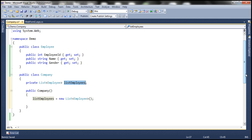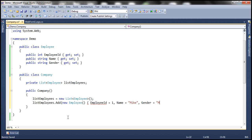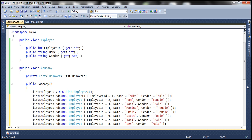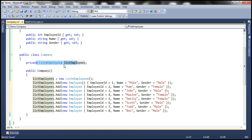In reality we may actually load the list of employees from a database table, but to keep things simple and focus on indexers I'm going to add some employees within code. So listEmployees.Add, adding a new Employee — Employee ID is 1, Name is Mike, Gender is Male. Let's add a few more employees. I have that already typed so let me copy and paste. We're adding different employees with different IDs, names and genders. So we have the Company class with a private List<Employee>, and within the constructor we initialize it and populate it with employees.